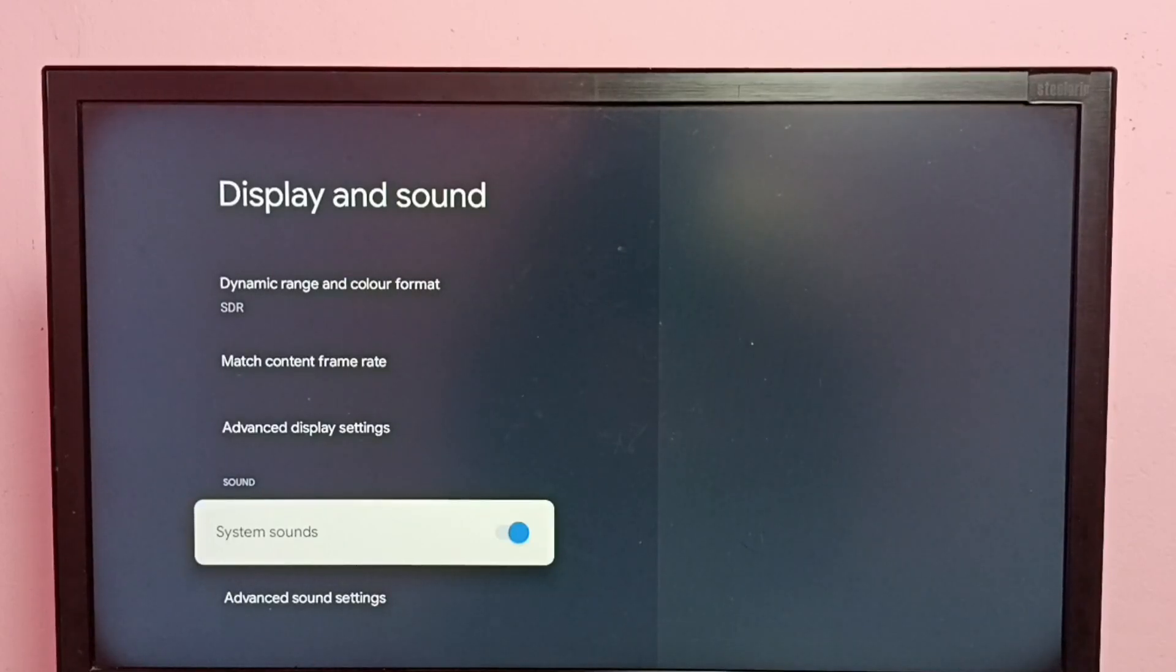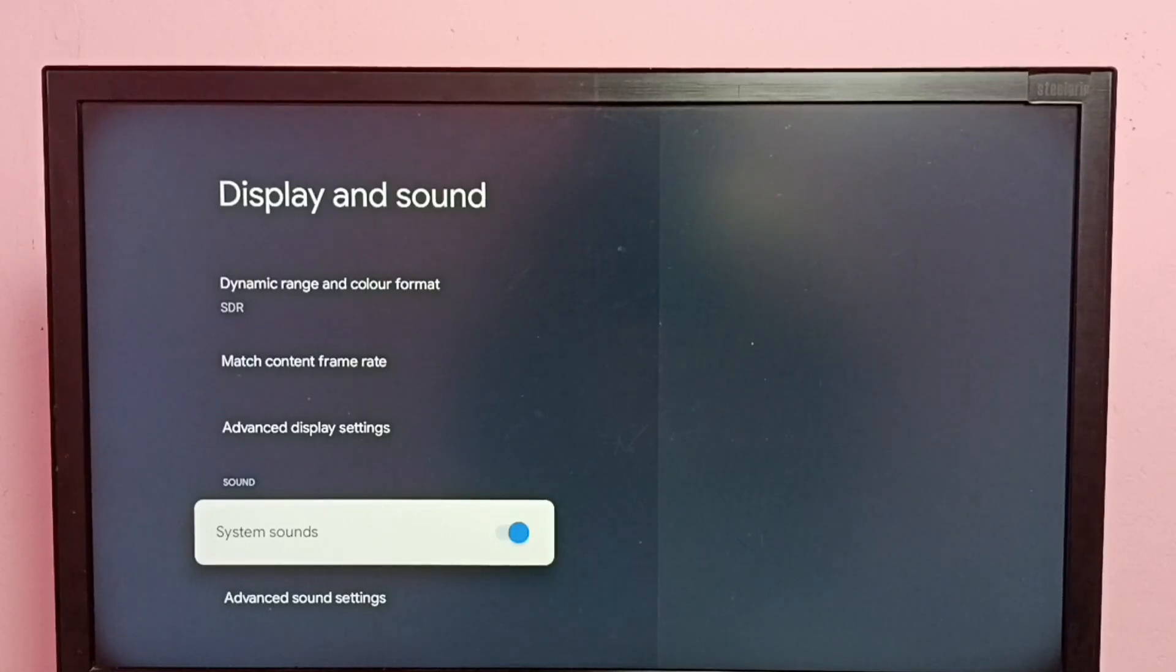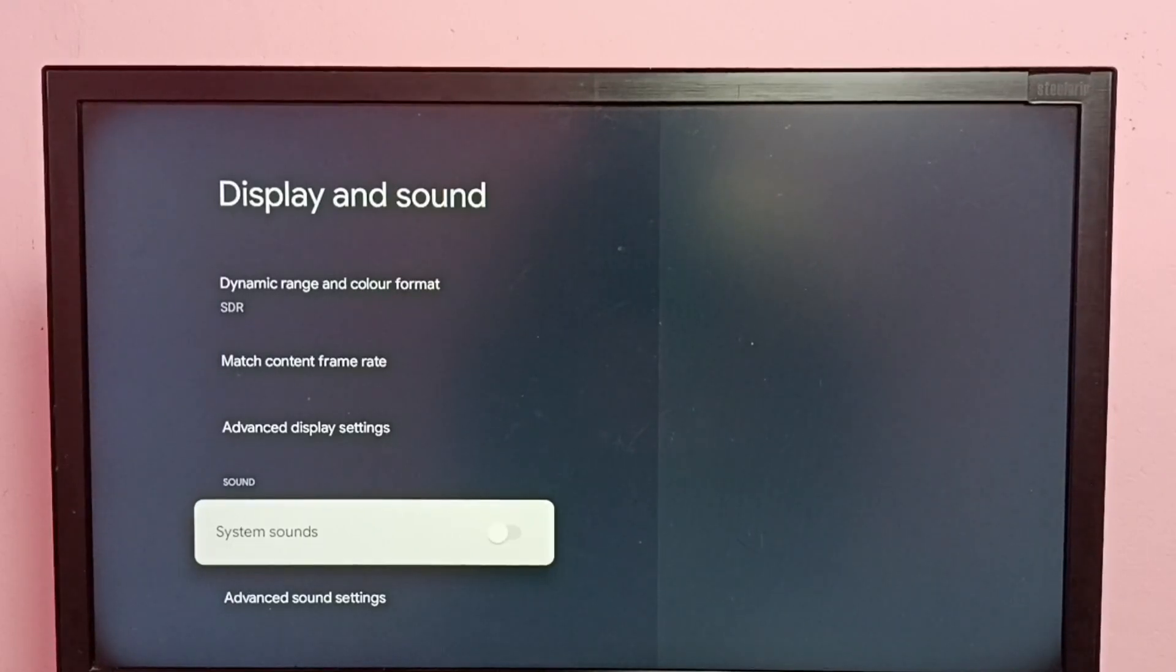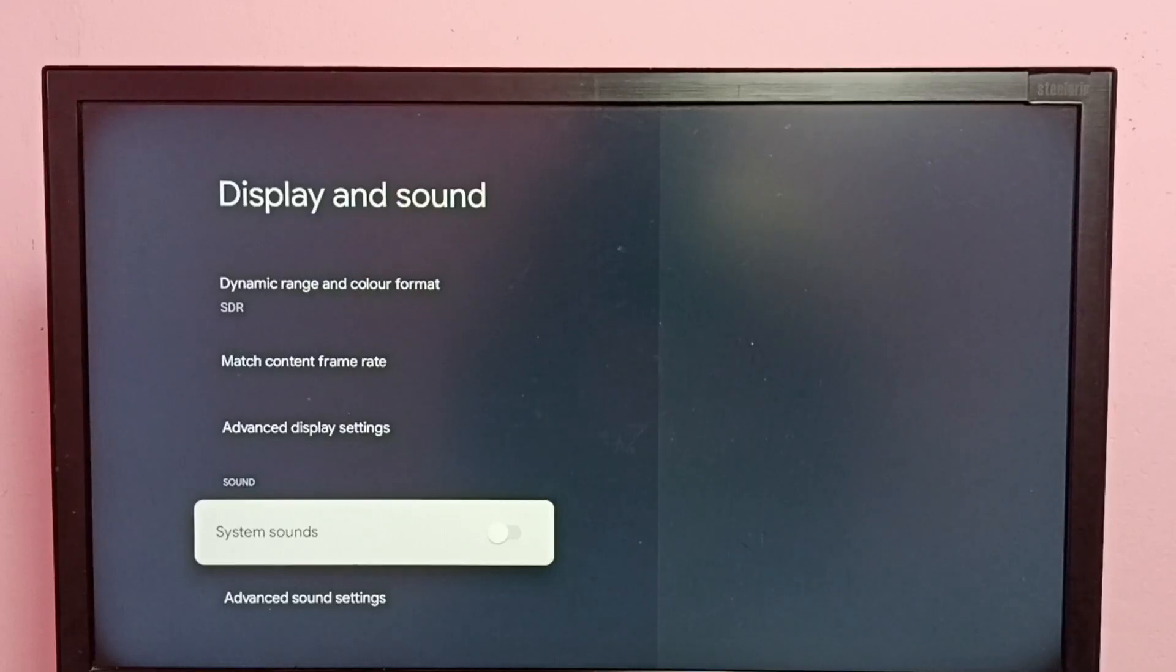If you want to disable, press OK button on the remote. Now I have disabled menu sound or remote key press sound.